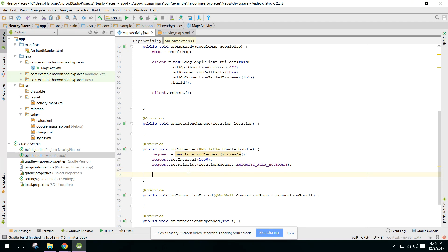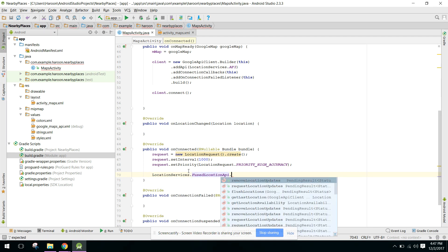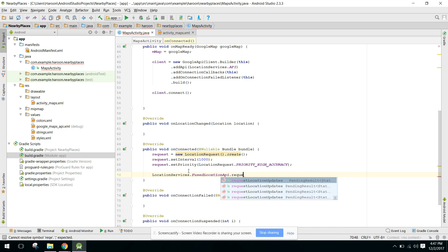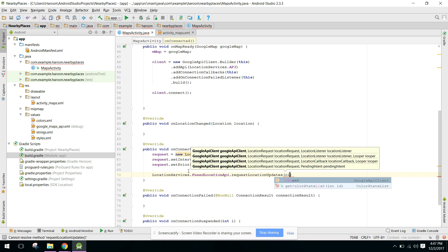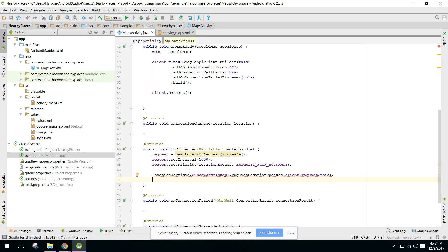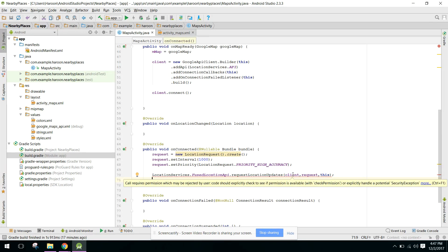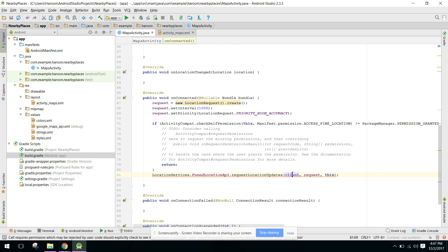Press Alt+Enter and add the permission check. Now all the errors are gone. We have successfully requested location updates through the LocationRequest class.